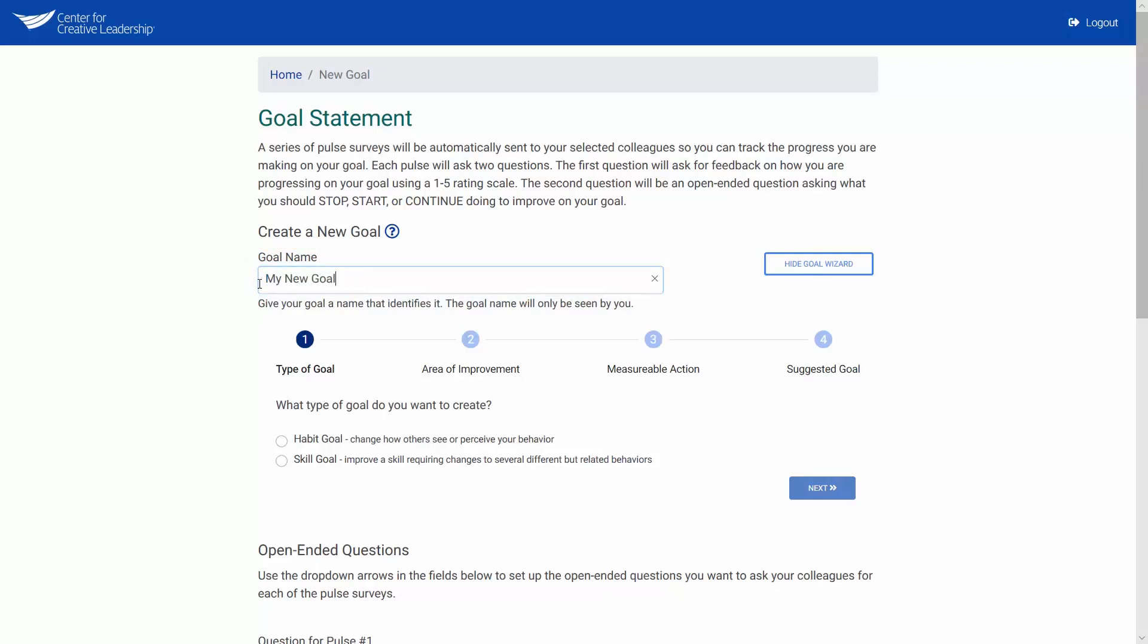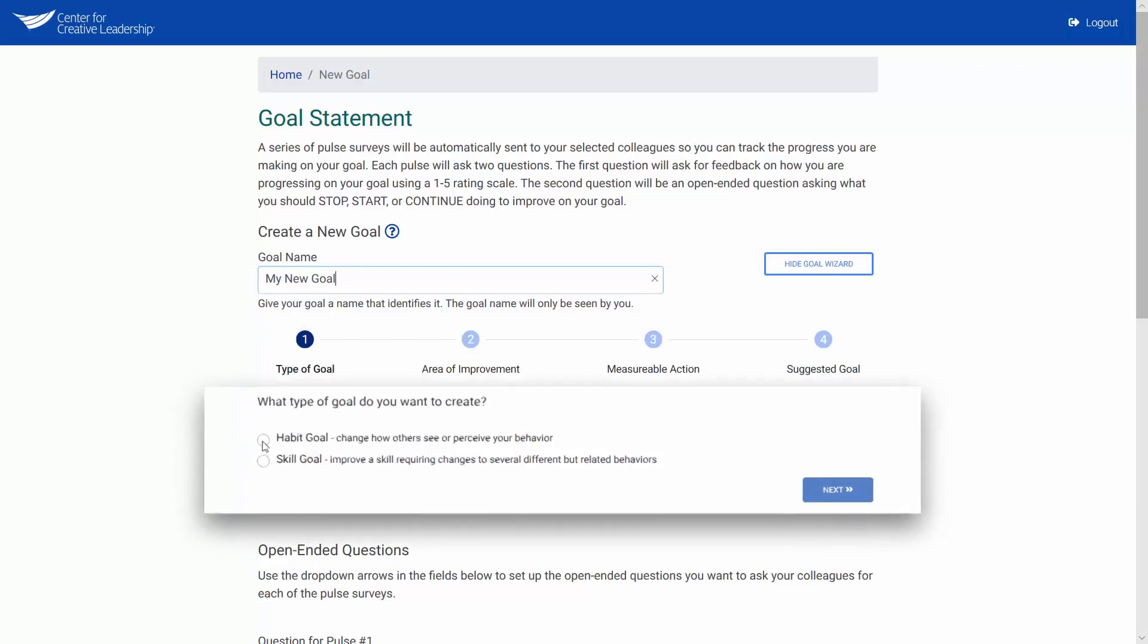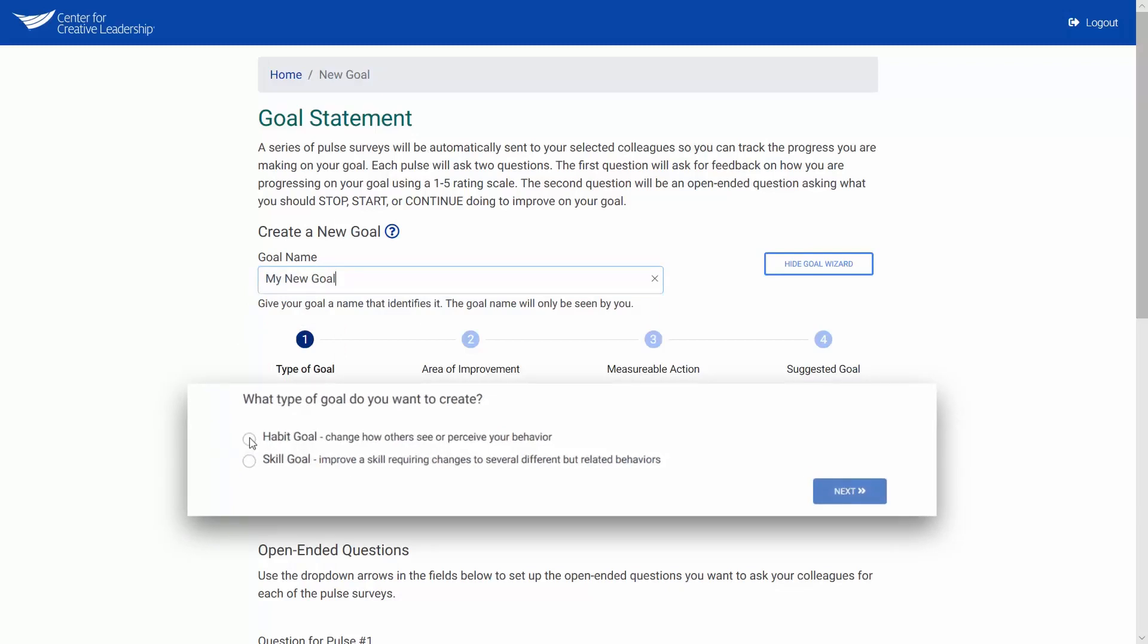After you have set up the name of your goal, select whether your goal is habit or skill-based. Choose to set up a habit goal if you want to change how others see or perceive your behavior. With a habit goal, you will be asking your colleagues to specify when and where they observe you demonstrating your intended new behavior.